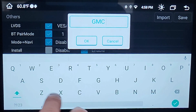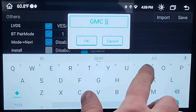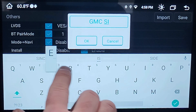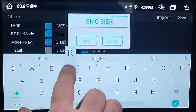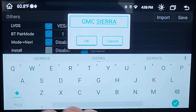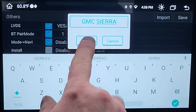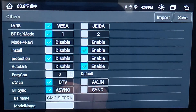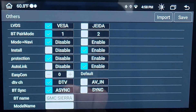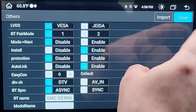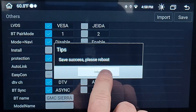For this video I'm going to keep it simple and rename it GMC Sierra. Once you've named it, select OK, then select Save, and then you're going to have to reboot the head unit.